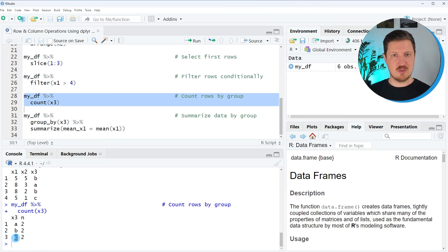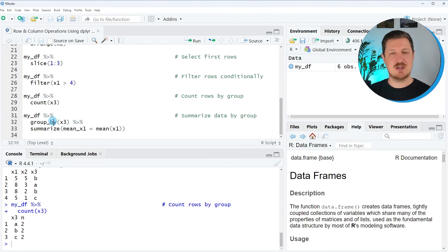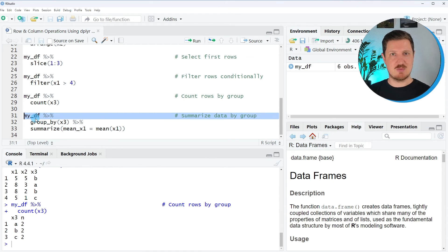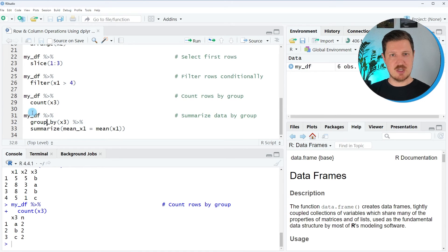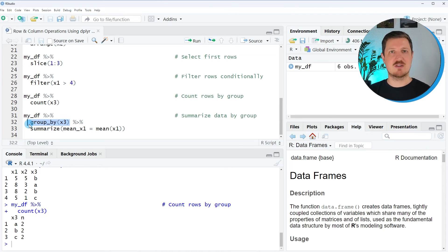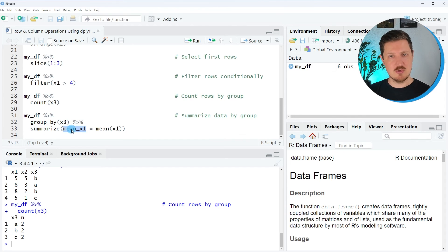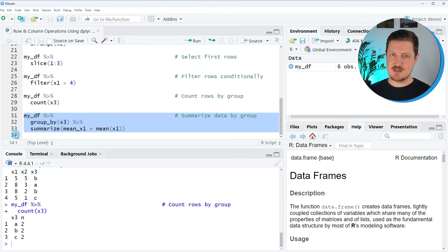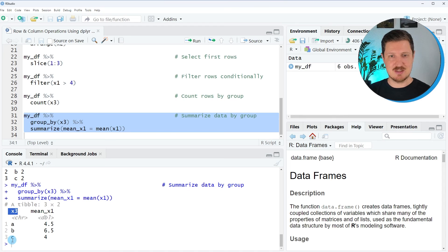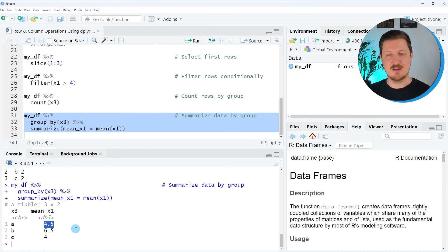In the last example, I want to show that it's also possible to use the pipe operator multiple times, as you can see in lines 31 to 33. Once again we specify our data set mydf, then use a pipe operator to pass the data into the group_by function, grouping our data based on the groups in column x3. Then I use the output of this to perform another function — in this case, summarize — calculating a new column containing the mean values of column x1 by group. After running these lines, the output contains two columns: the groups A, B, and C from column x3, and the mean values of x1. For example, the mean of x1 in group A is 4.5.